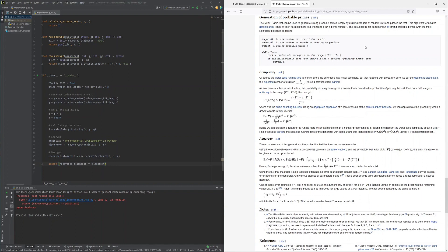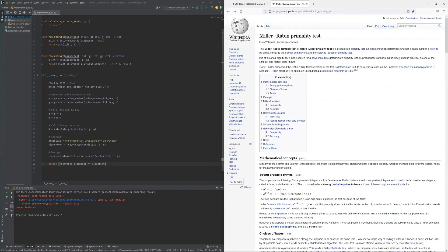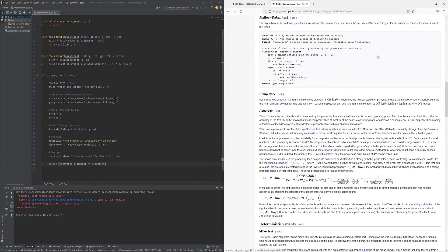The actual Miller-Rabin primality test can then be found in chapter 3, which outlines that the candidate prime n first gets the factors of 2 extracted with subsequently a series of numbers constructed which have to lead to 1 or n-1 in case the candidate is prime.